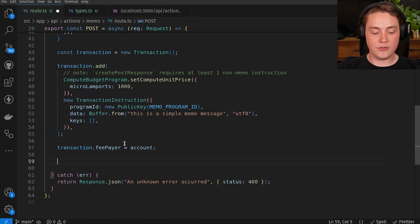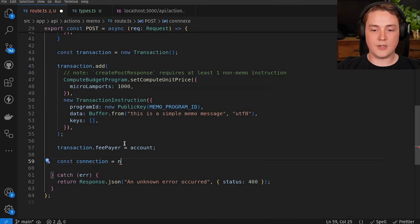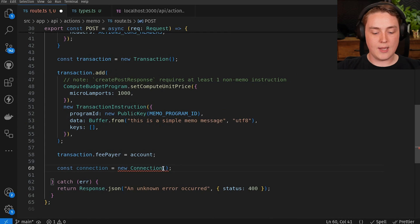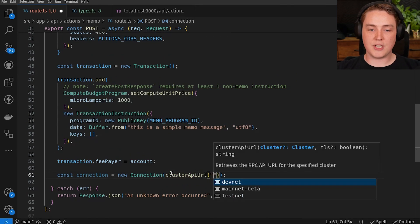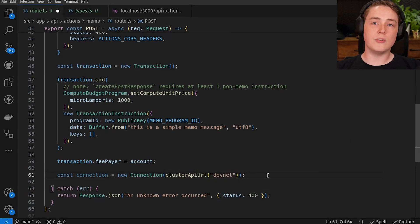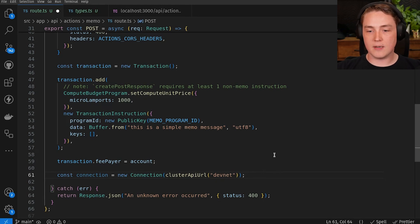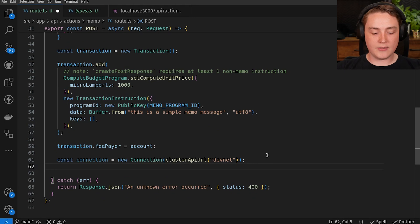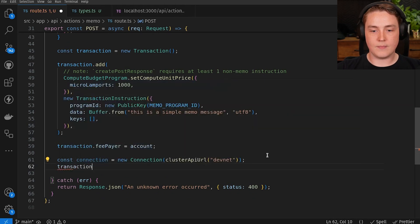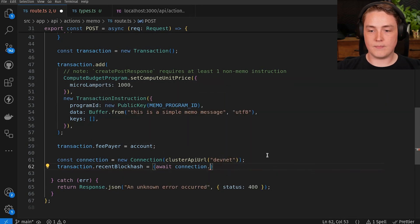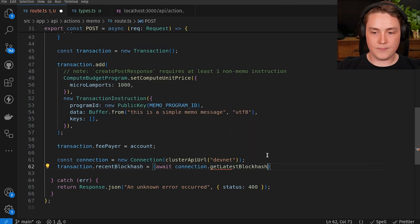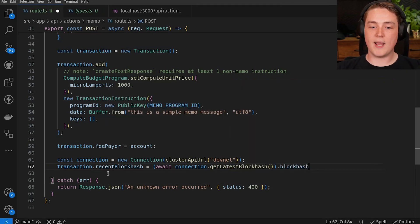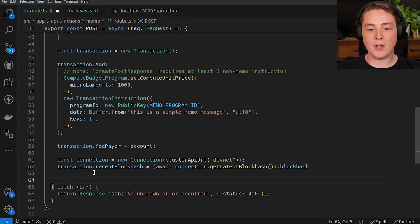The last thing needed for our transaction is a recent blockhash. We'll create a new Connection using the clusterApiUrl helper pointed at DevNet's public endpoint. In production, you'd want your own production-ready RPC endpoint, but for testing DevNet is fine. We'll then set transaction.recentBlockhash by awaiting connection.getLatestBlockhash() and grabbing the blockhash value. Now that we have our recent blockhash and fee payer, we can build the POST response to send back to the user to execute this action on chain.